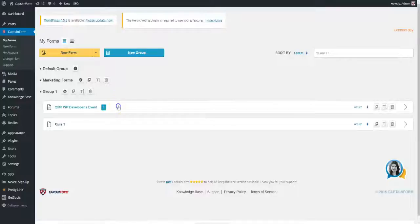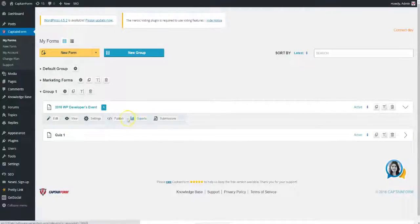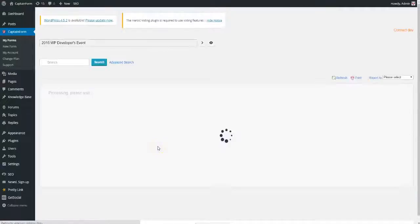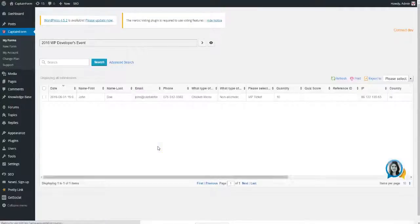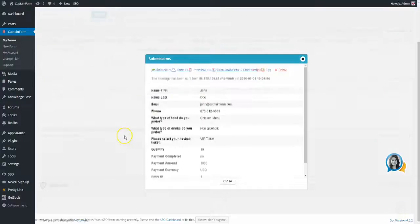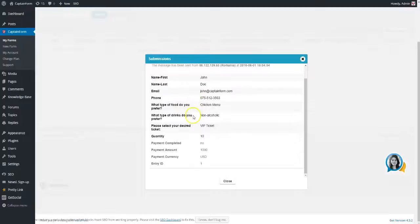If you have any submissions, you will be notified by email, and you can always see all messages in the Submissions area of each form. You can also resend or reprint your submissions, save them as PDF files, or simply export them as a CSV or Excel file.